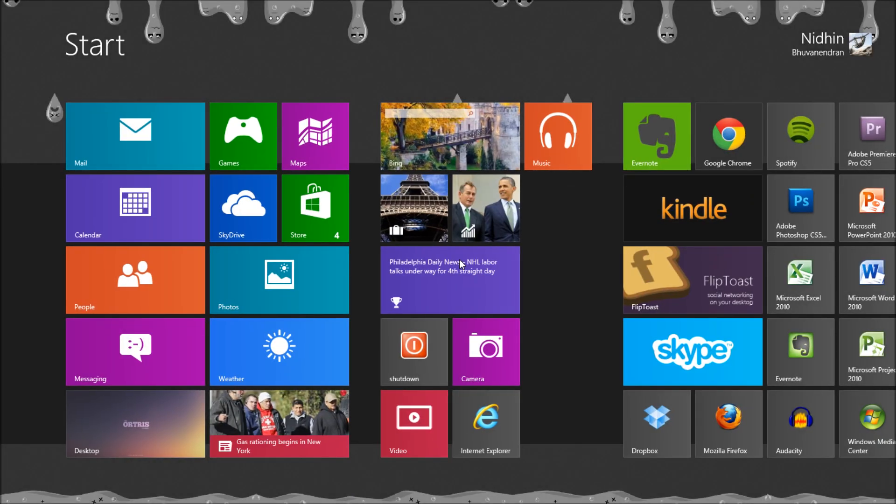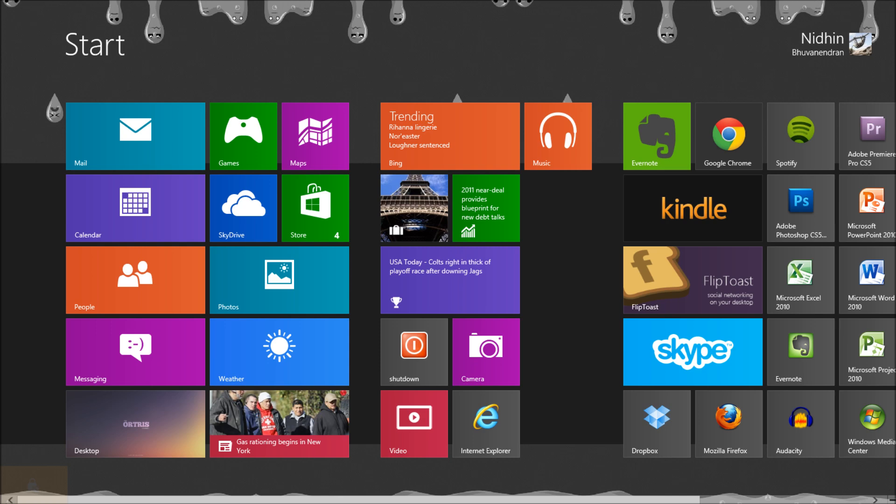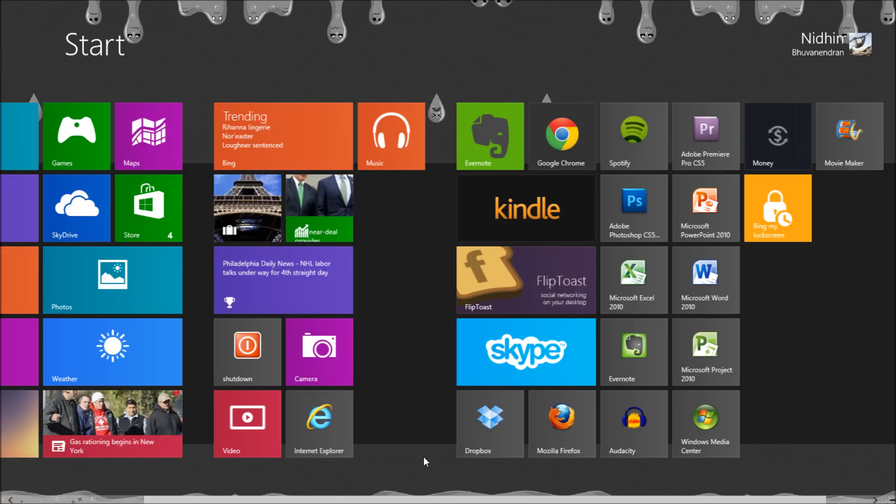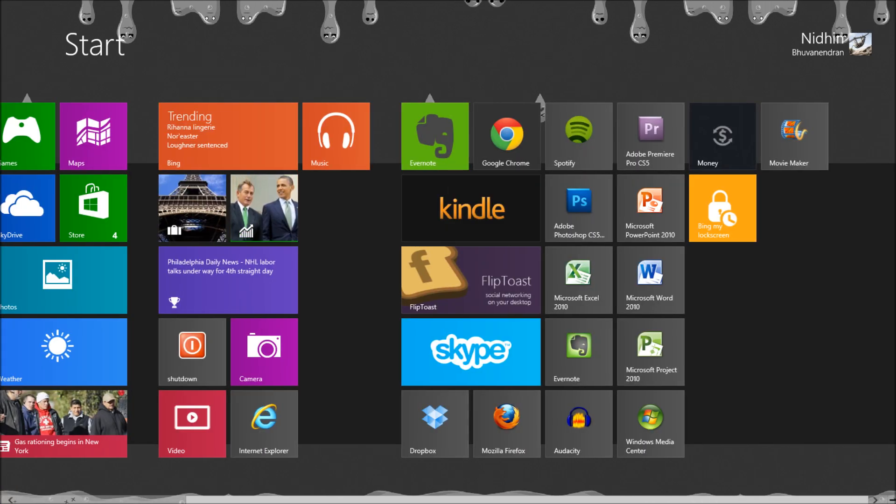You can check your new login page by pressing the Windows button and the L button together.